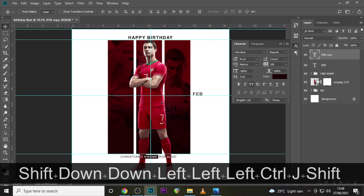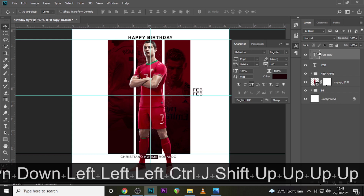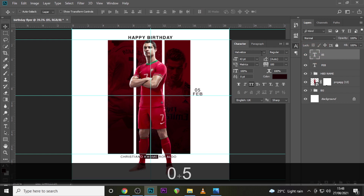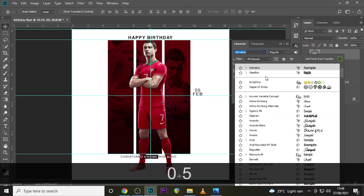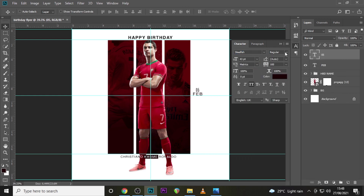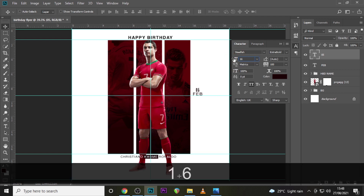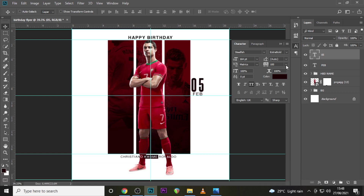Duplicate the February layer, send it up, and type 05. Go to the font and choose Steel Fish, select Extra Bold, and set the font size to 164. Make sure the tracking is set to zero.